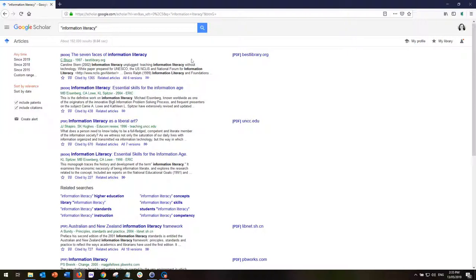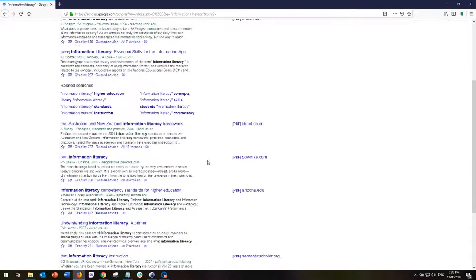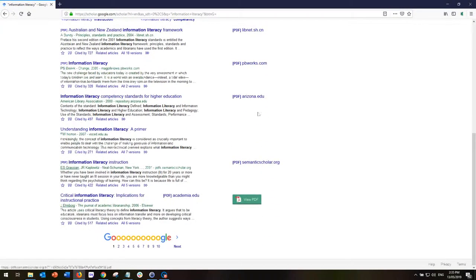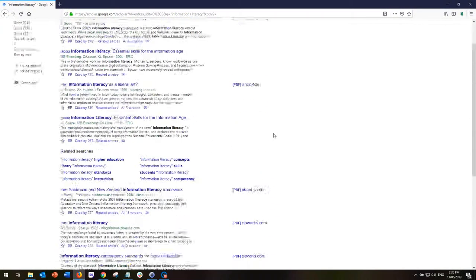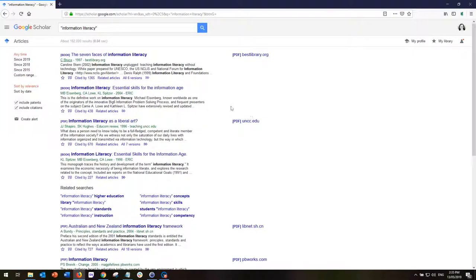Now I want to know if there are any of these articles actually available through the QUT library, through the full text databases, because as an employee or a student or someone who's associated with QUT I have access to more full text articles than just these ones that are hyperlinked here.